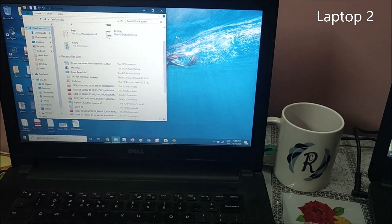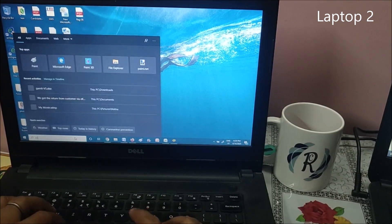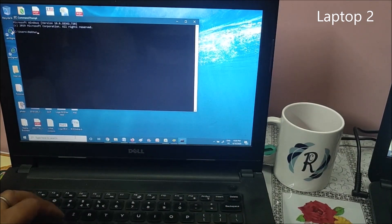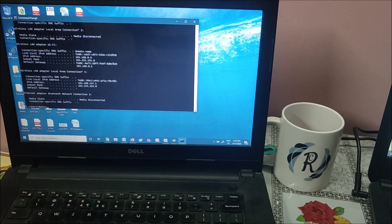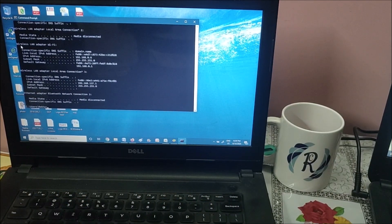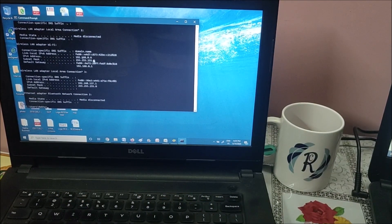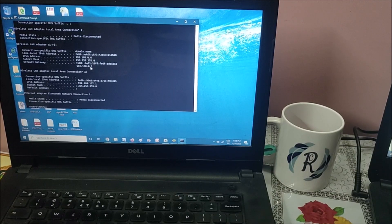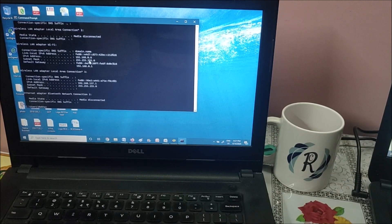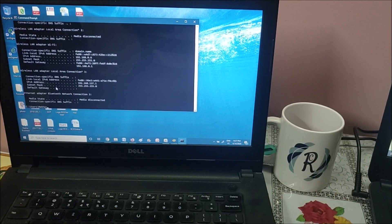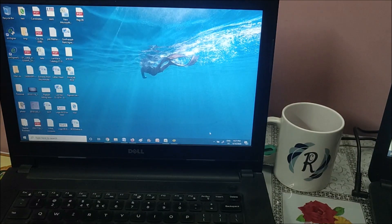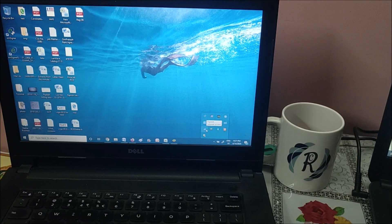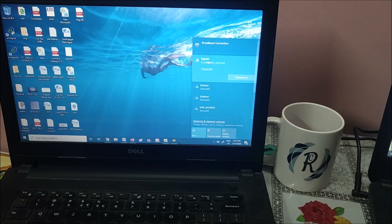This is my laptop number two. Let me go to command prompt first, type CMD, ipconfig, and see which network it's connected to. It's connected on LAN Wi-Fi adapter, IP address is .6, gateway is .1, subnet is .0, and it's under the same network.